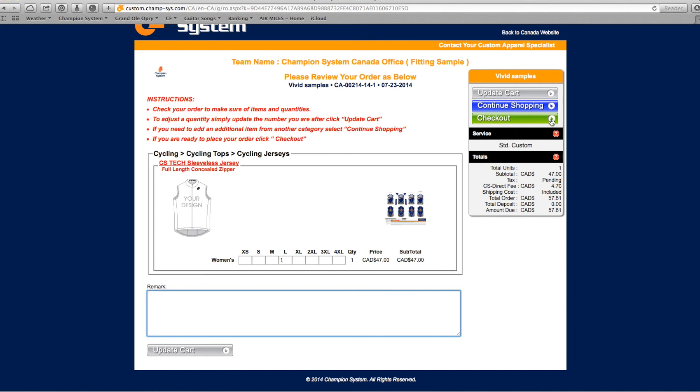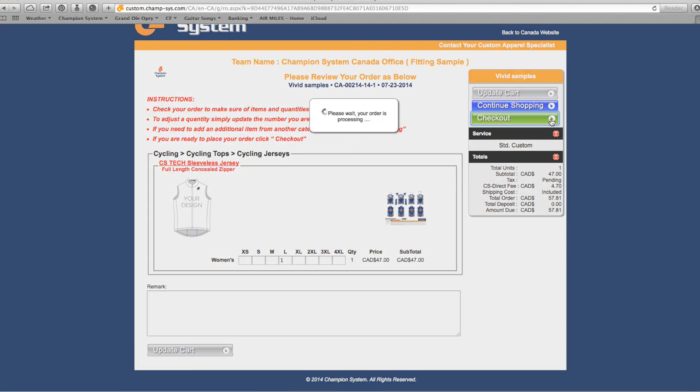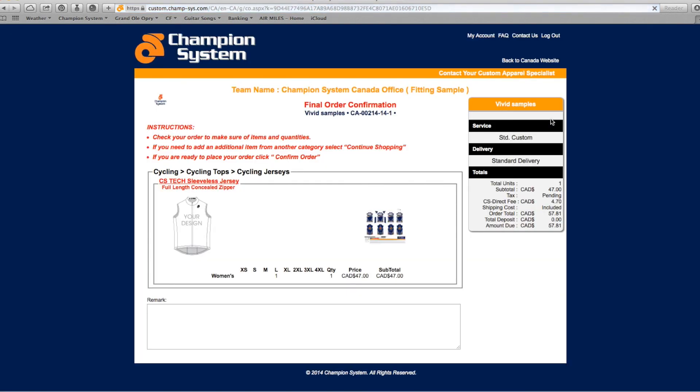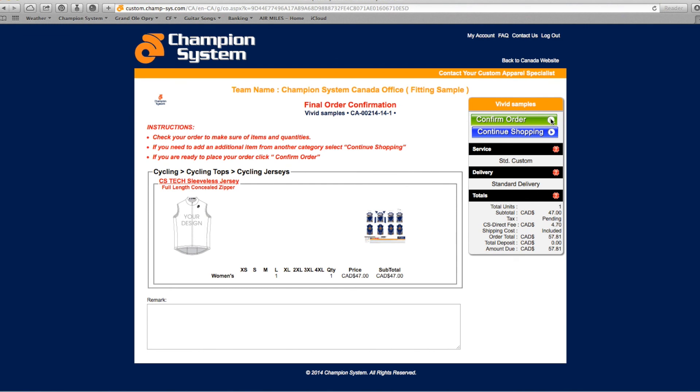If you decide to Checkout, you will be taken to a screen that shows you what you have ordered. The next screen will give you an option to confirm order.